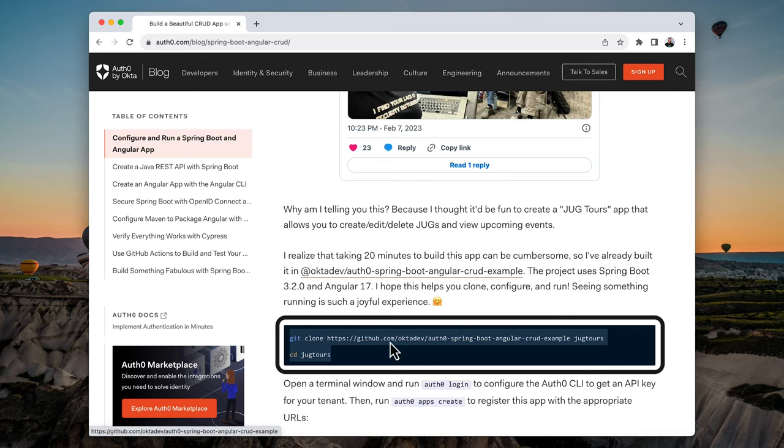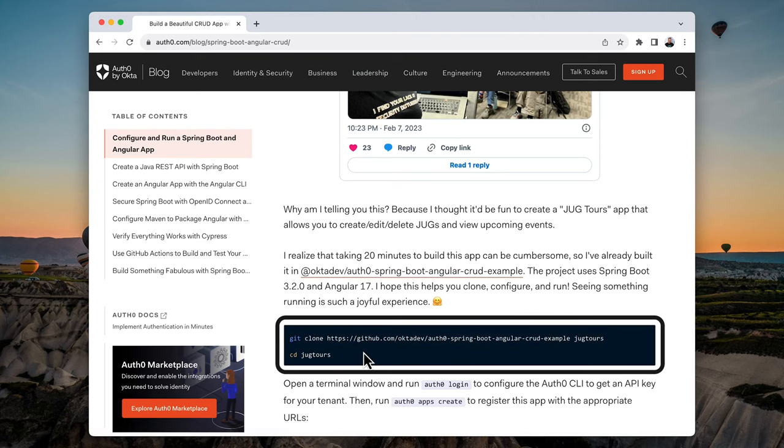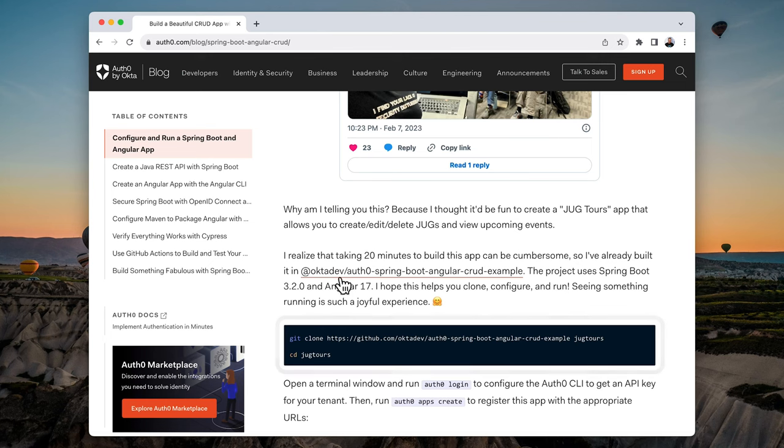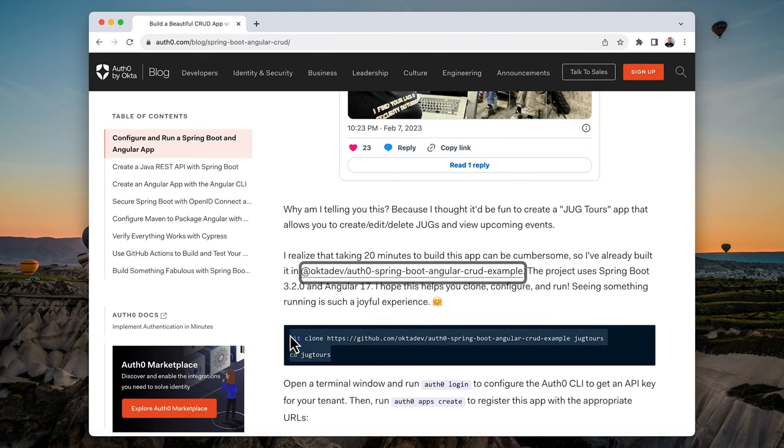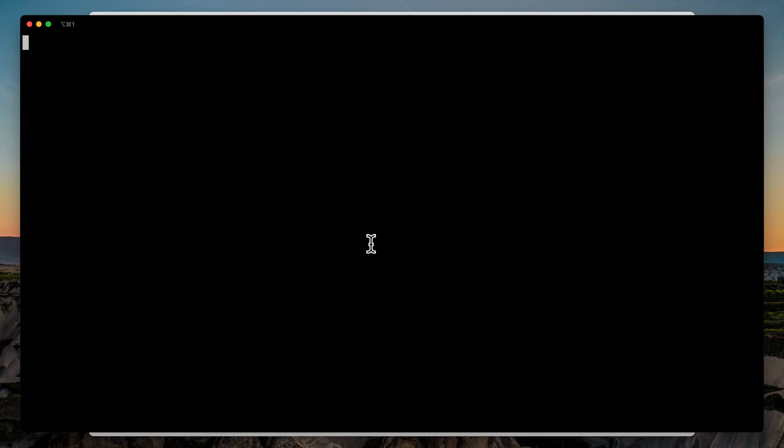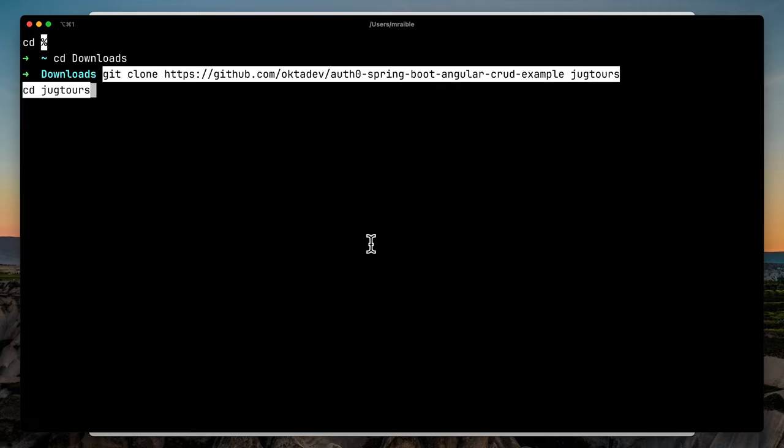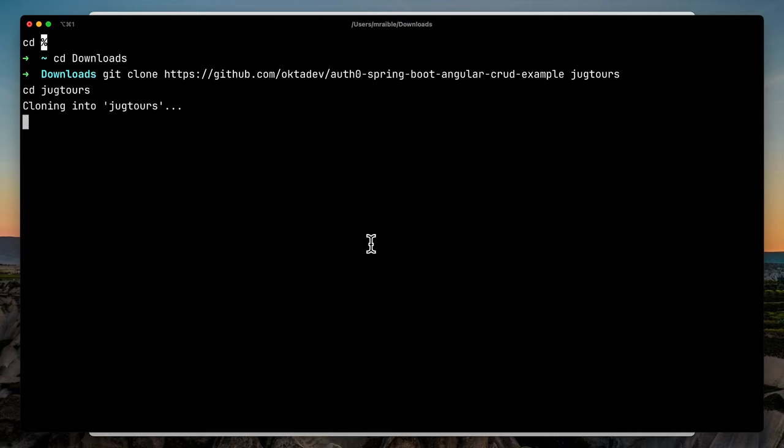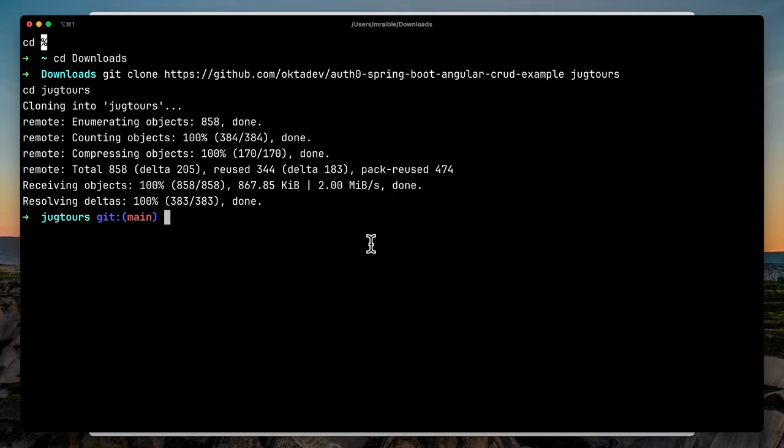Down here it points to a GitHub repo: OctaDev Auth0 Spring Boot Angular CRUD example. I can just copy this git command. I'm going to open up a terminal window, cd into my downloads directory, and run the git clone command. That creates a jug tours directory, and we can open that up in IntelliJ.